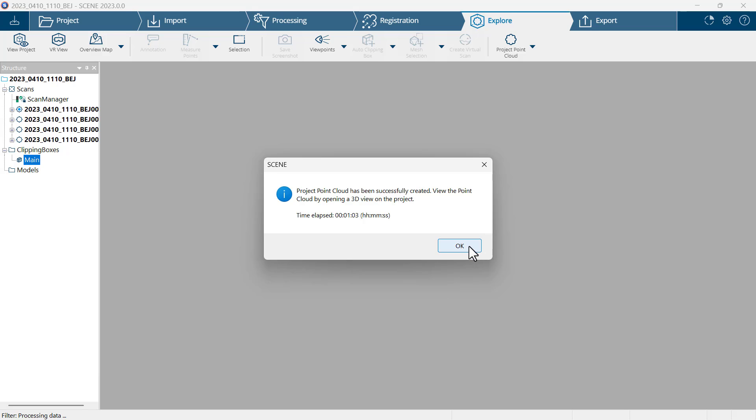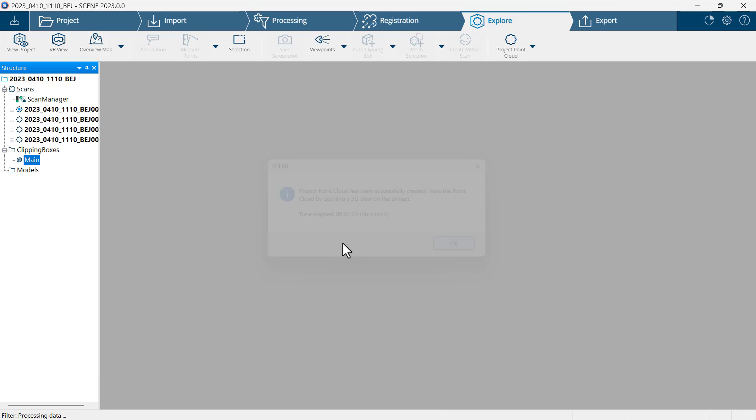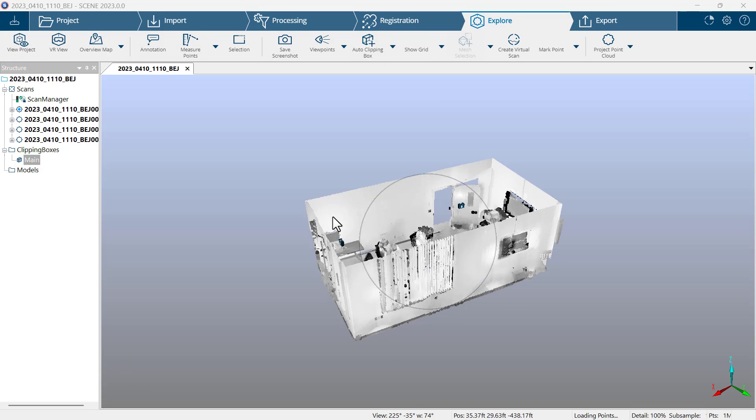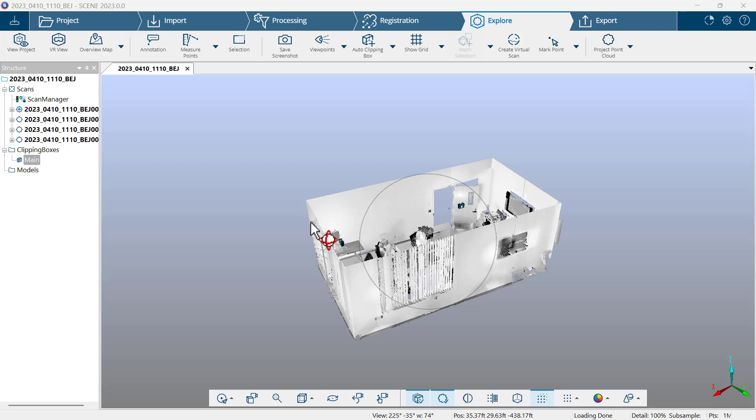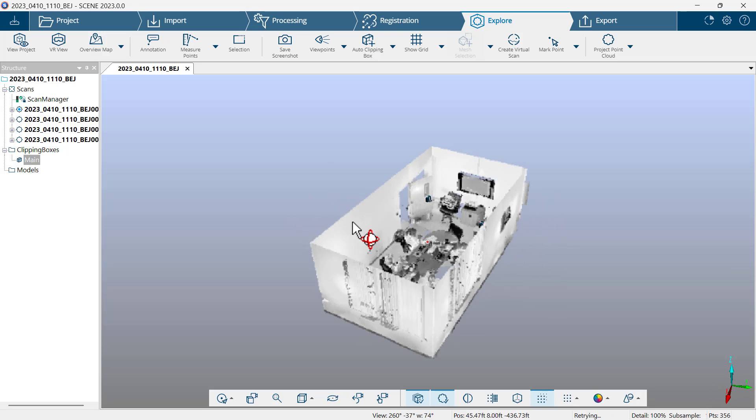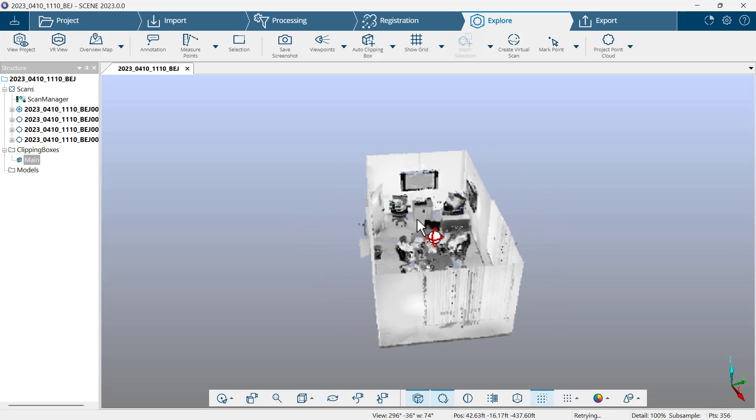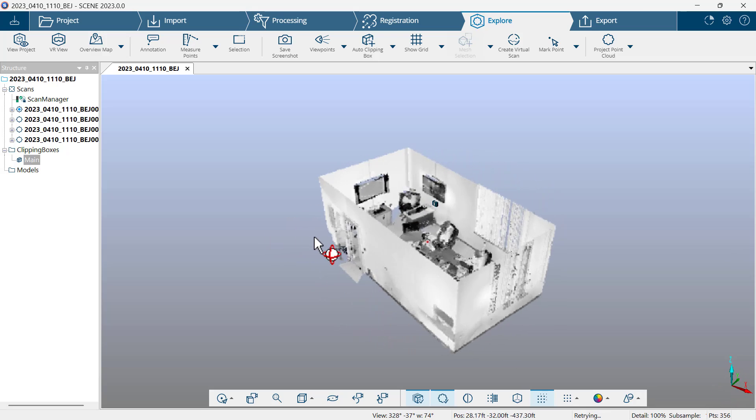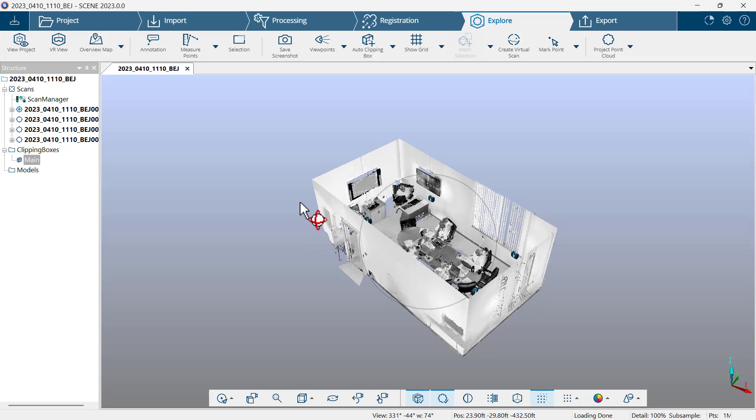Now that the project point cloud has been successfully created, I'll click OK and then click view project. And there I see the improved view of the conference room.